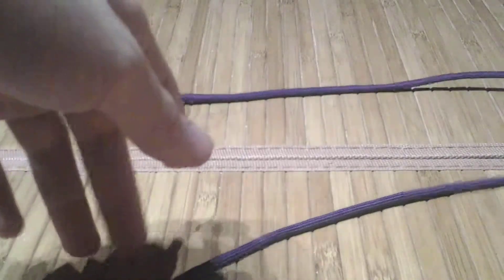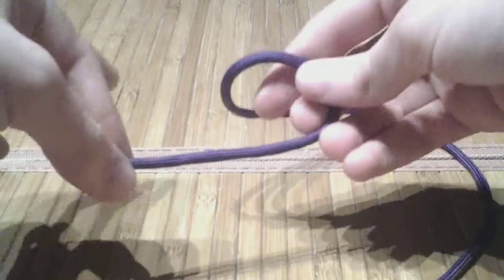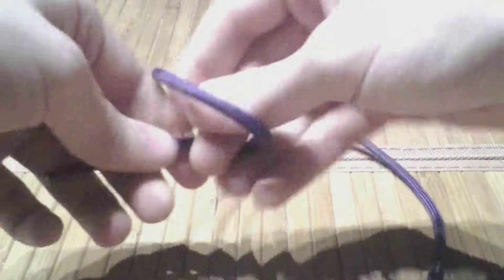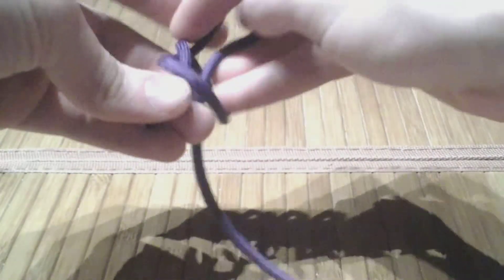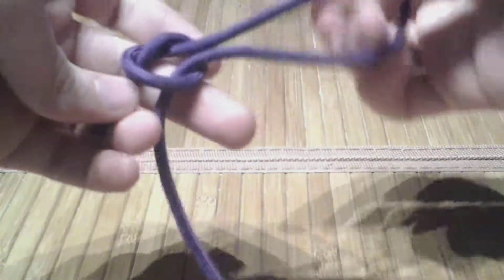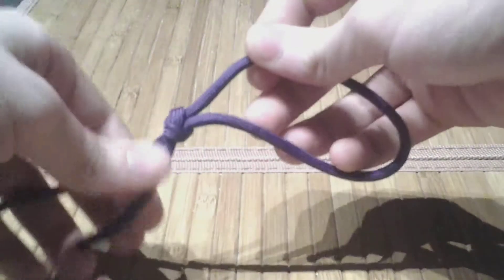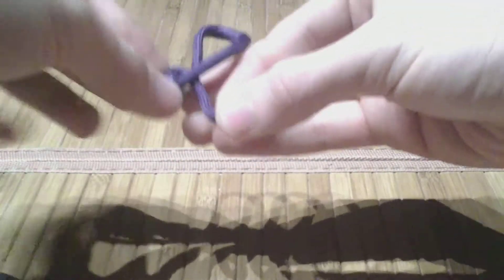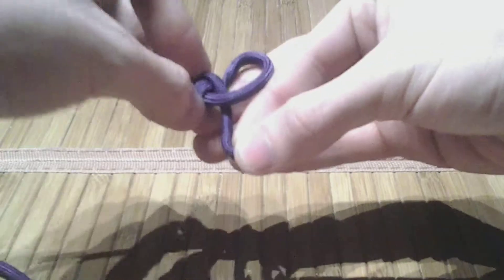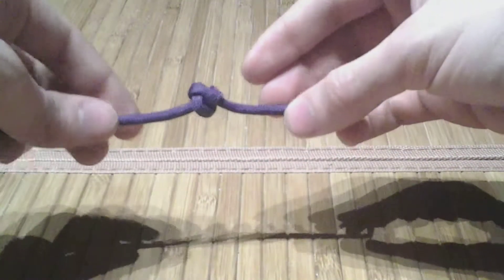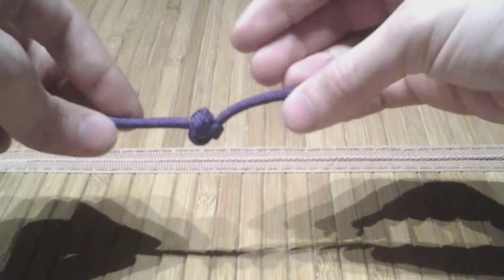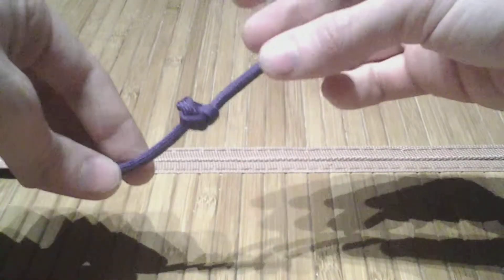All right, final shoot of the evening. I'm going to show you how to tie an Oysterman stopper, also called Ashley's stopper. Right there. That's what it looks like.